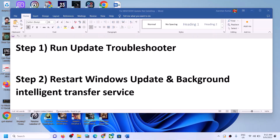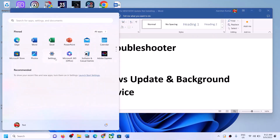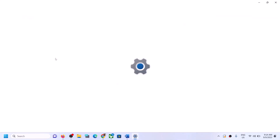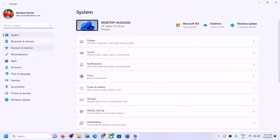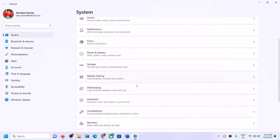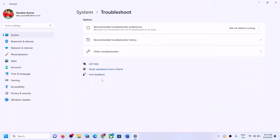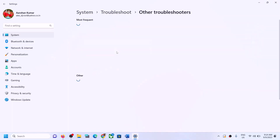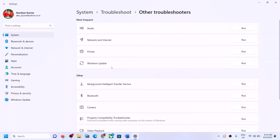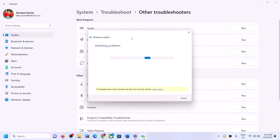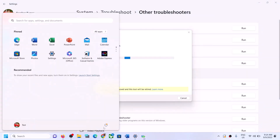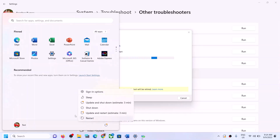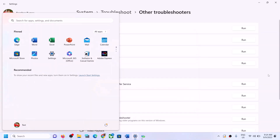The first step is to run the Update Troubleshooter. Open Windows Settings, go to System, scroll down and click on Troubleshoot. Click on Other Troubleshooters. Over here you can see Windows Update — in front of Windows Update you can see the Run option. Click on Run.